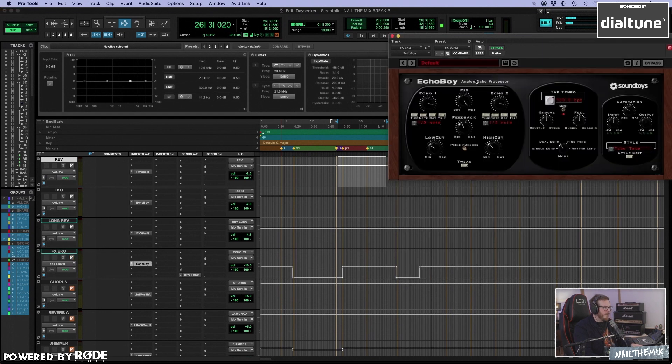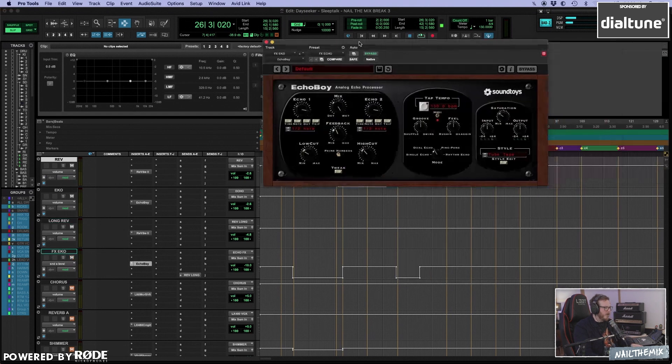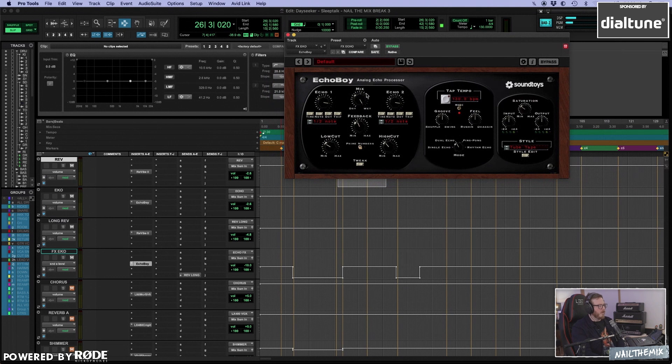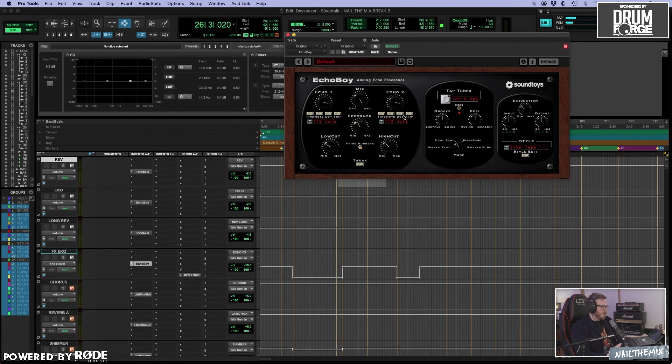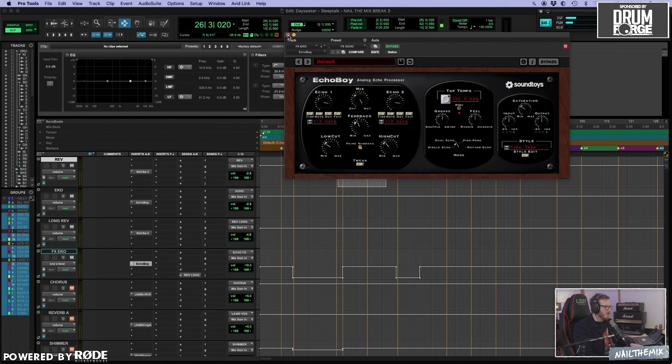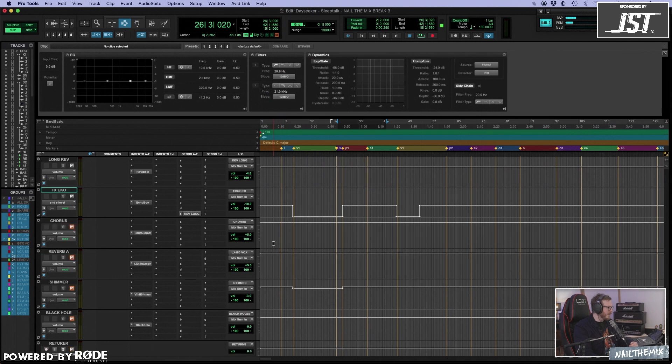Then we have another Echo Boy in half note. That's what I usually use for delay throws, to automate vocals into or the ending of solo guitars.